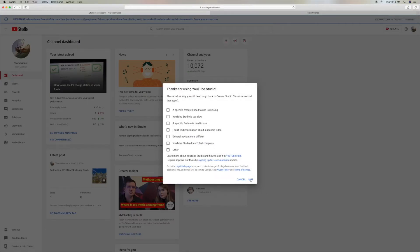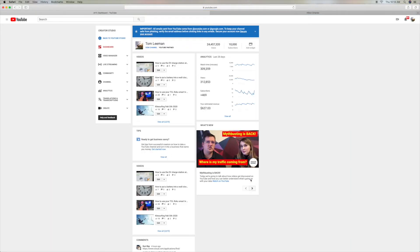Click on Skip. And there you are. You're in your Creator Studio Classic.